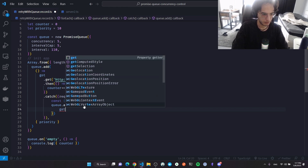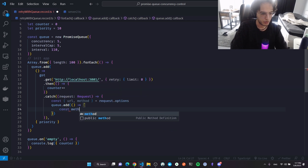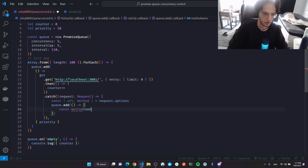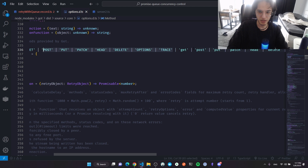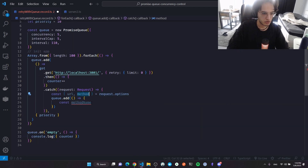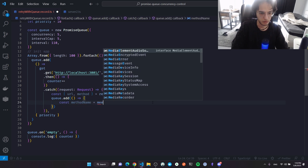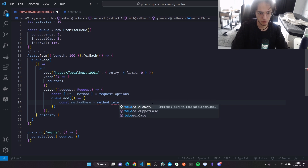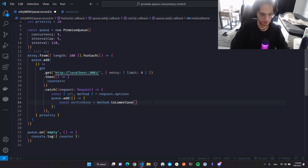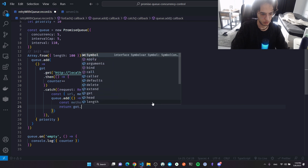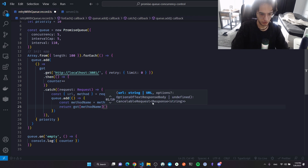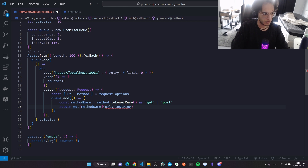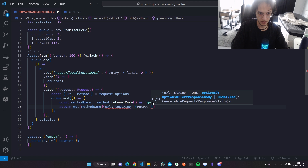After extracting the URL and method, I add the failed request back to the queue. I get the method name — it might come back in uppercase, so I'll call toLowerCase() to be safe. Then I call got[methodName] with the URL as a string, and set the retry limit to zero.